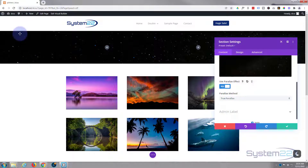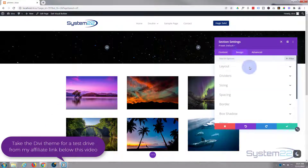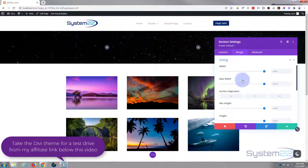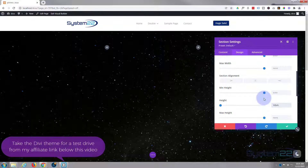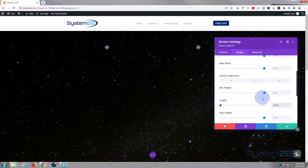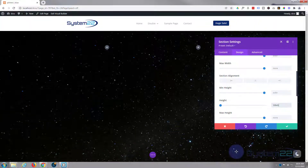I'm also going to make this section the full height of whatever screen it's being viewed on. To do that I'll go to Design, then Sizing, roll down to Height, and put in 100VH — 100 viewable height, 100% of the viewable height of whatever device they're looking at it on, whether it be a phone, a tablet, or a desktop.